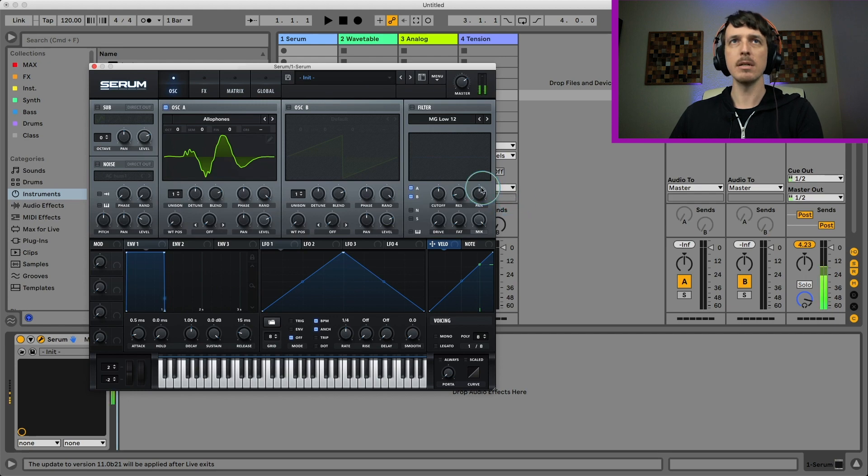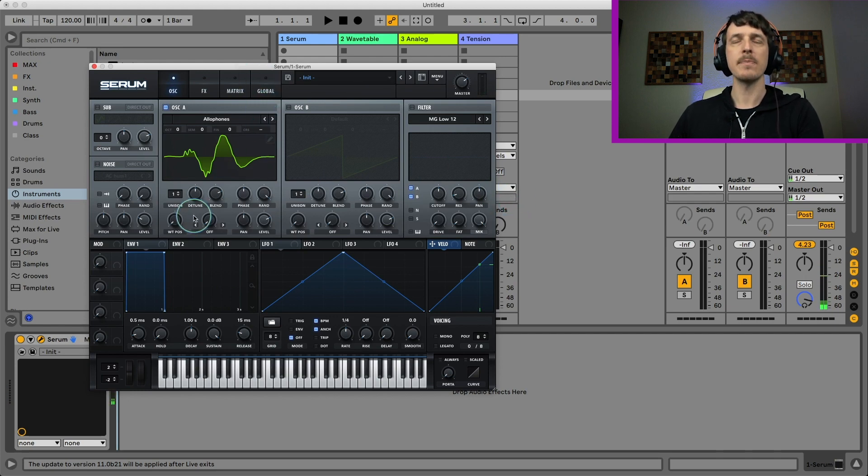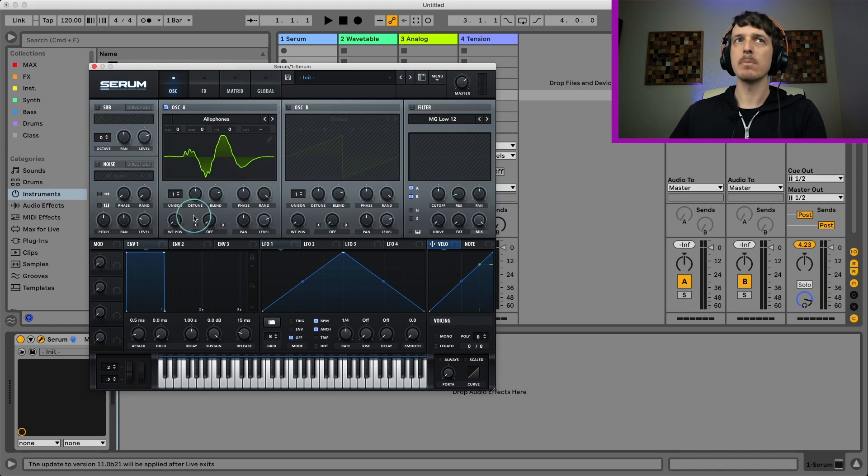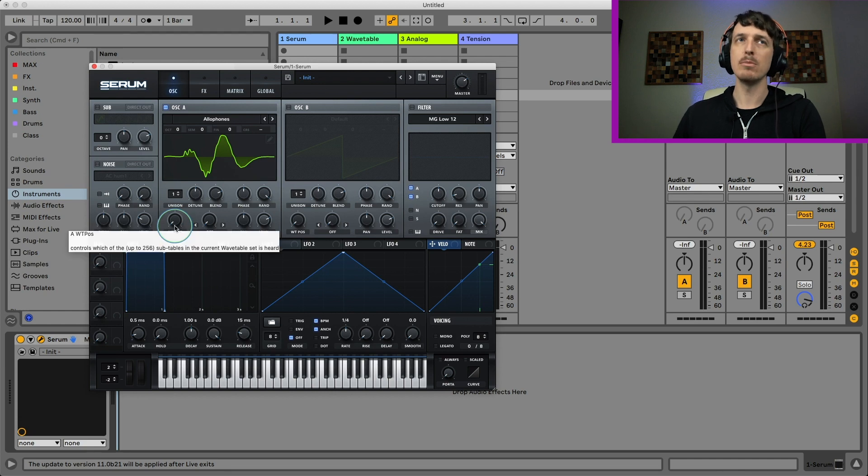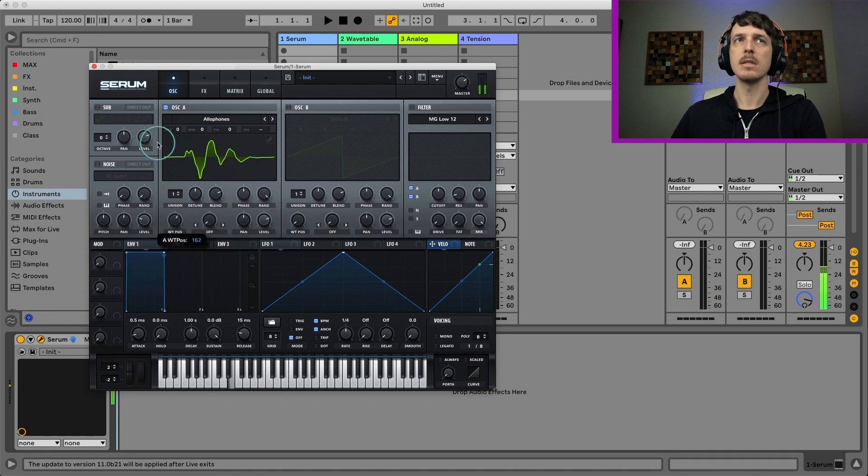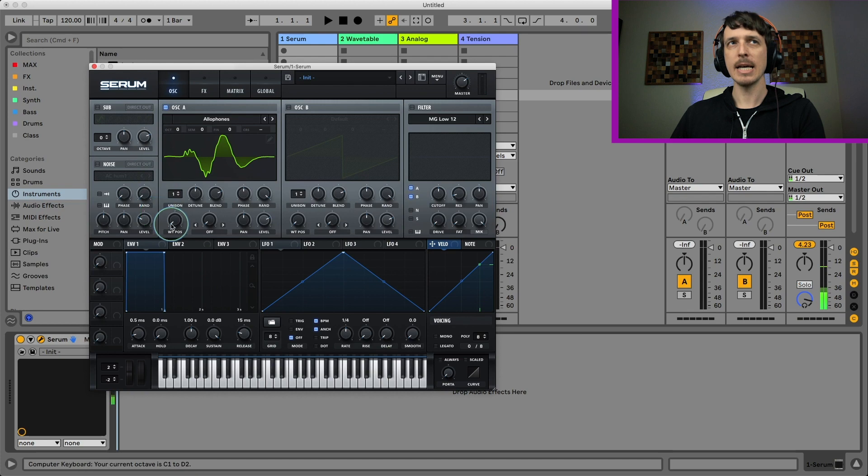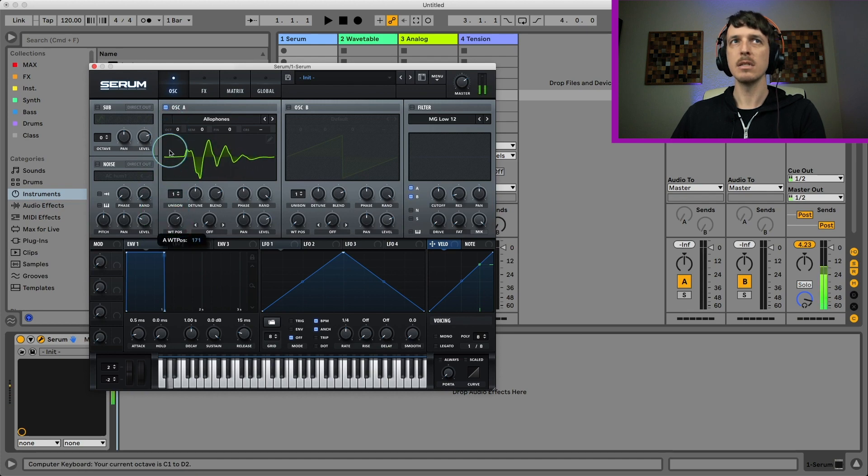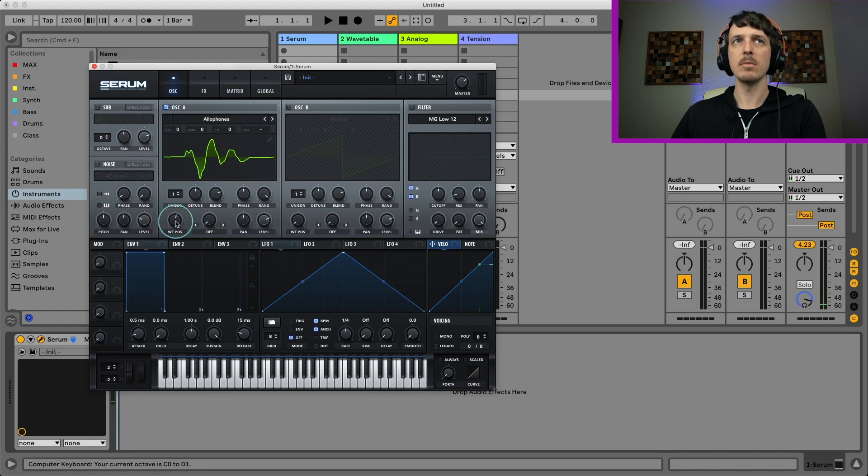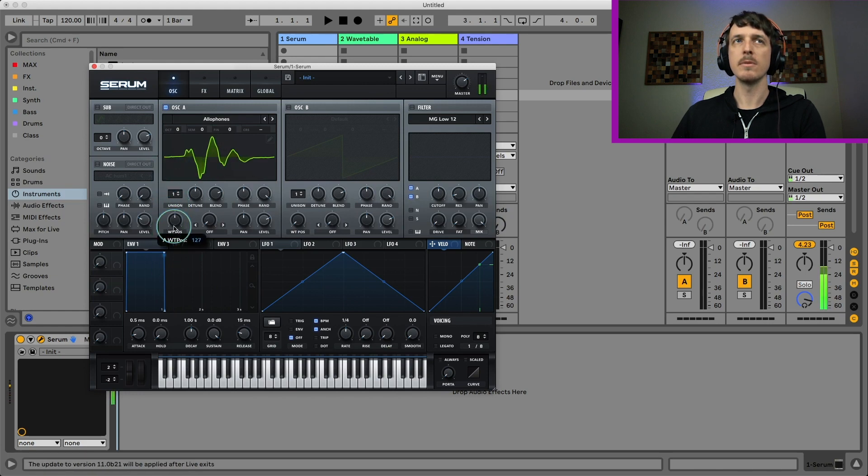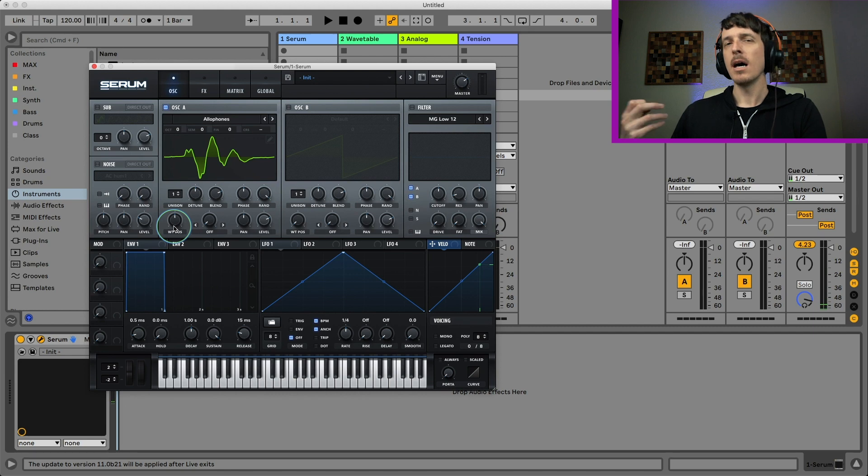So if I play a note here, sounds a little like that. Not terribly interesting, but if I start taking the wavetable position and moving this around, you get kind of these vocally vowel sounds, depending on which octave you're in, can change it quite a bit. So that's one way to do it.